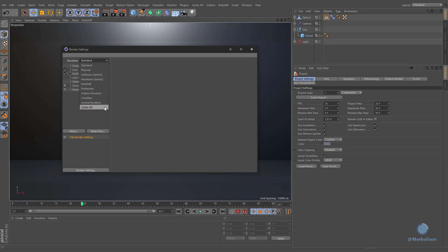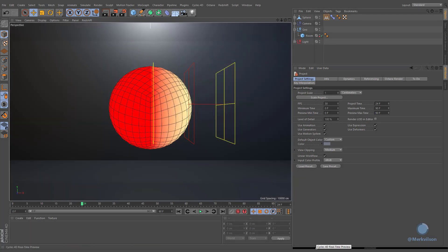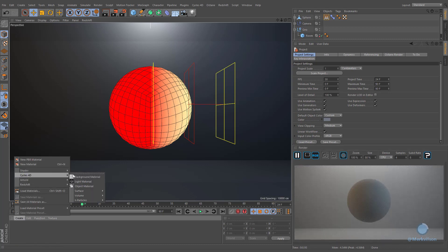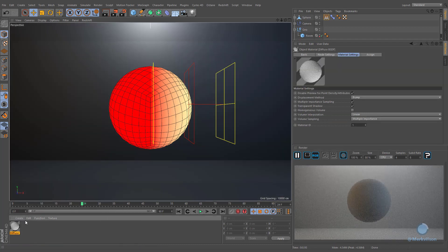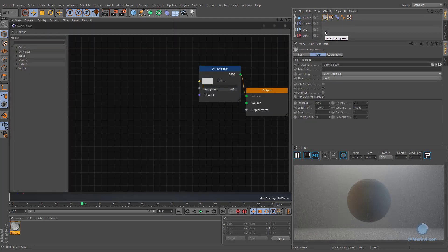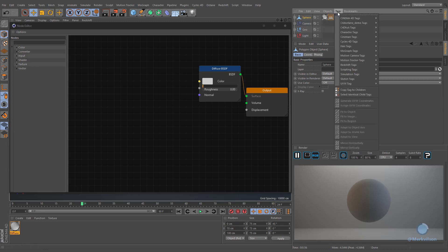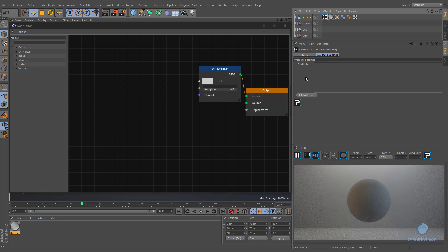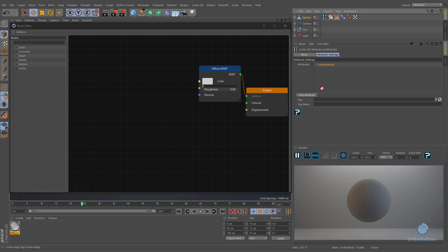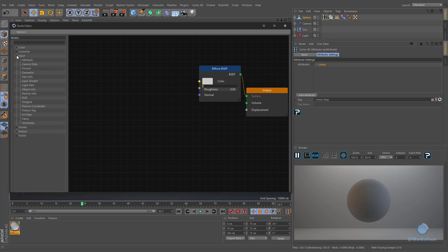Now it's time to use Cycles 4D. Create a diffuse material and assign it to the desired object. Now we have to create an appropriate attribute that will retrieve information from vertex maps. Select the sphere object, navigate to Tags, Cycles 4D Tags, and apply Cycles Attribute. Create a new attribute and drop vertex maps into the tag field. Give it an appropriate name and use it as a source of the attribute node.